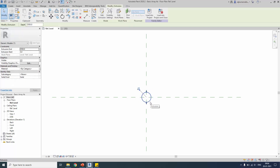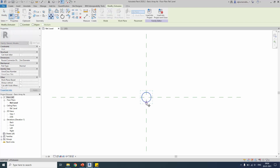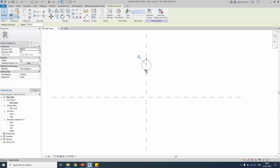To set up for polar array, keep the element some distance apart from the center so that the polar array will be easy to use. I'm keeping it some distance apart from the center axis. Let's start the array now.